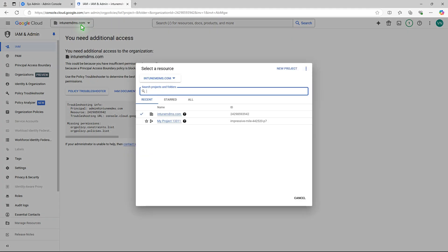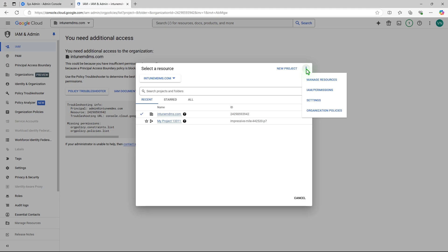From the Project Picker, click the three dots at the top-right corner, then select IAM permissions.